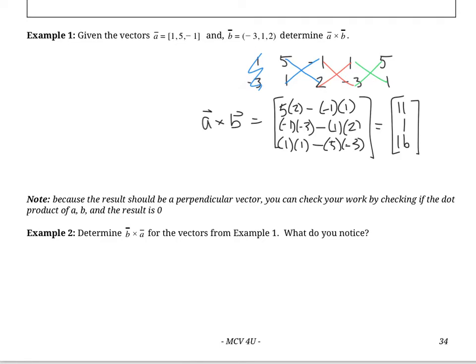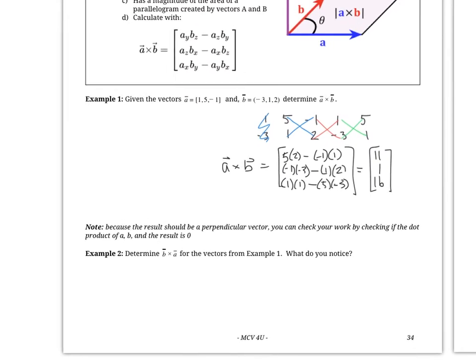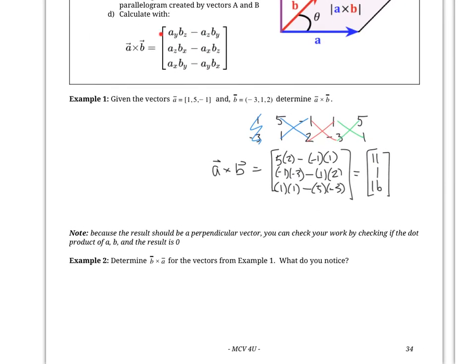Now example two: determine B cross A for the vectors from example one. We already did A cross B and got the vector eleven, one, sixteen. Is it the same if we switch them around? Before calculating, think about it — even go back to the original equation and consider: will it change anything if we do them in the opposite order? Make a prediction.